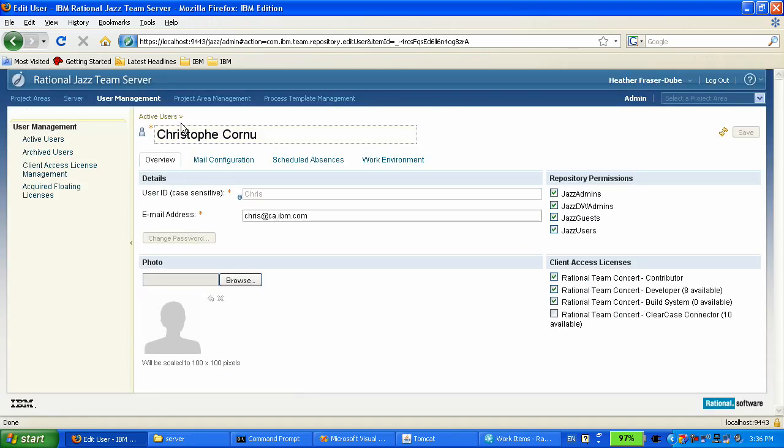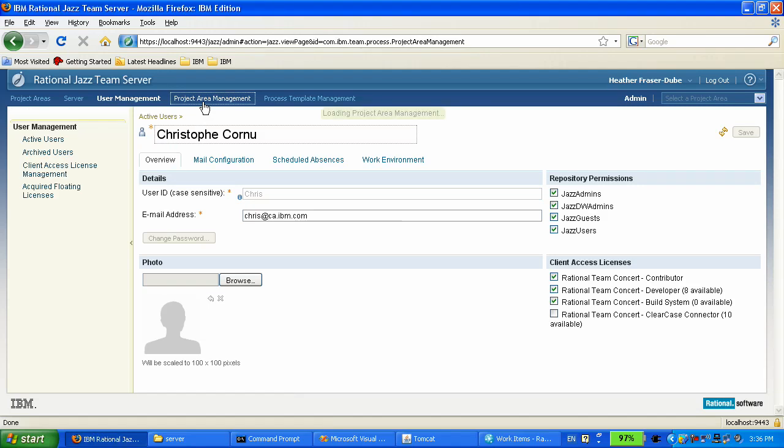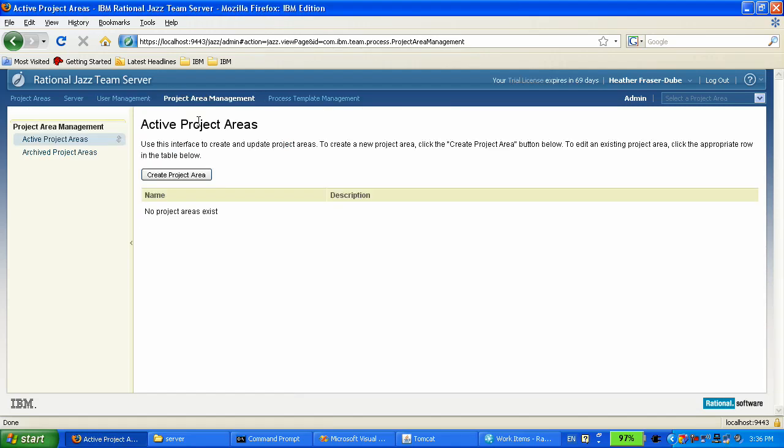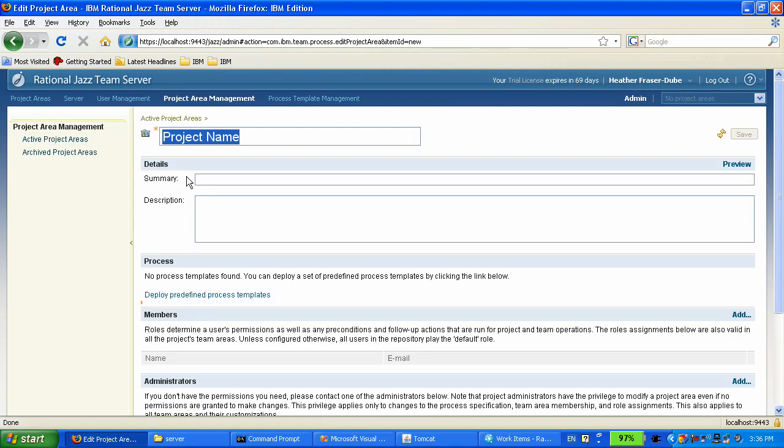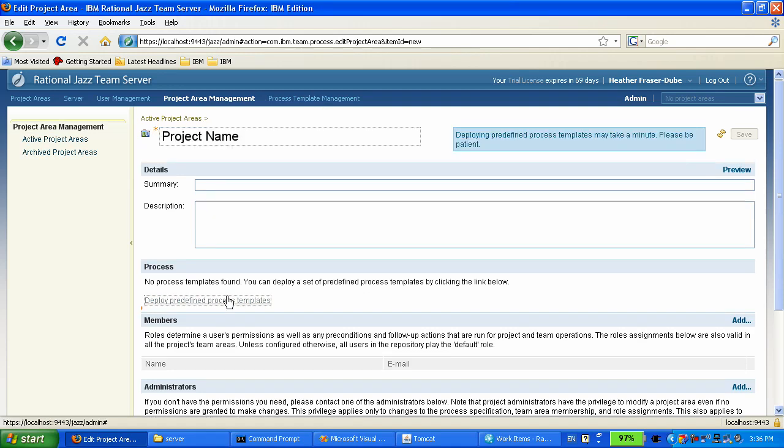We're going to create a project area to host our project. The first thing we have to do, because that's the first time we run the server, we're going to deploy a few process templates. That's one thing you do the first time you start the server.